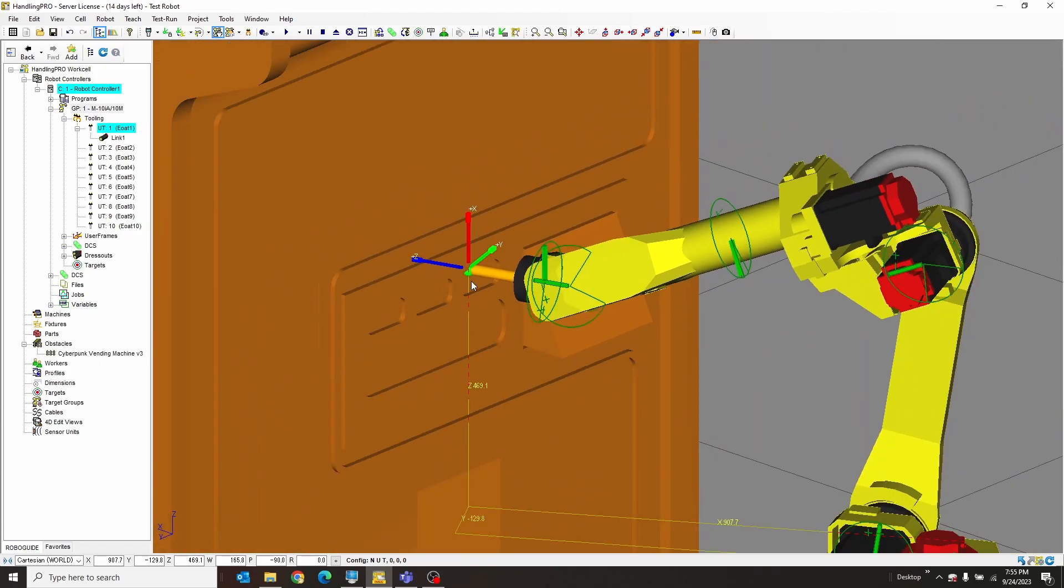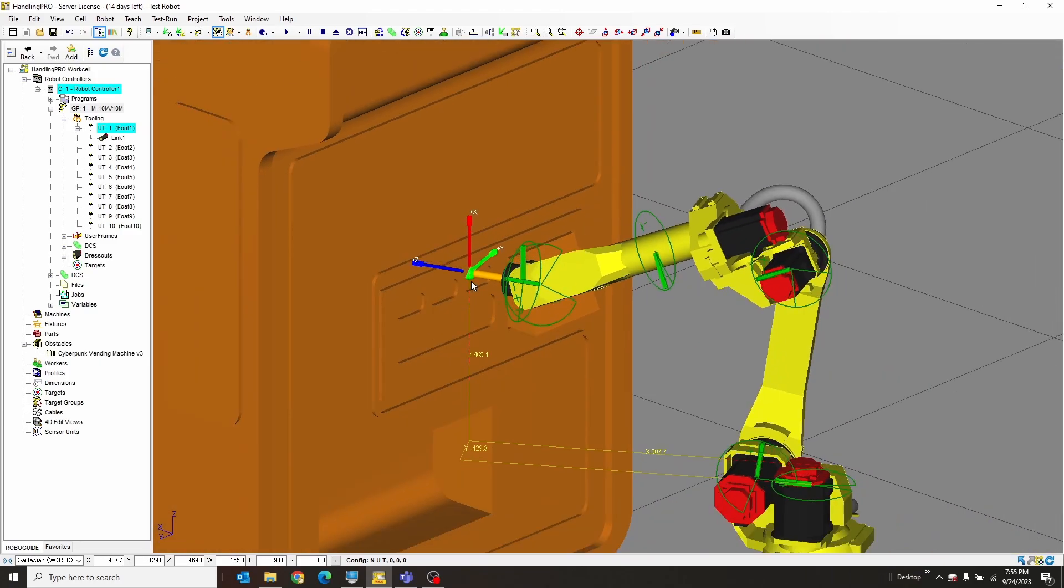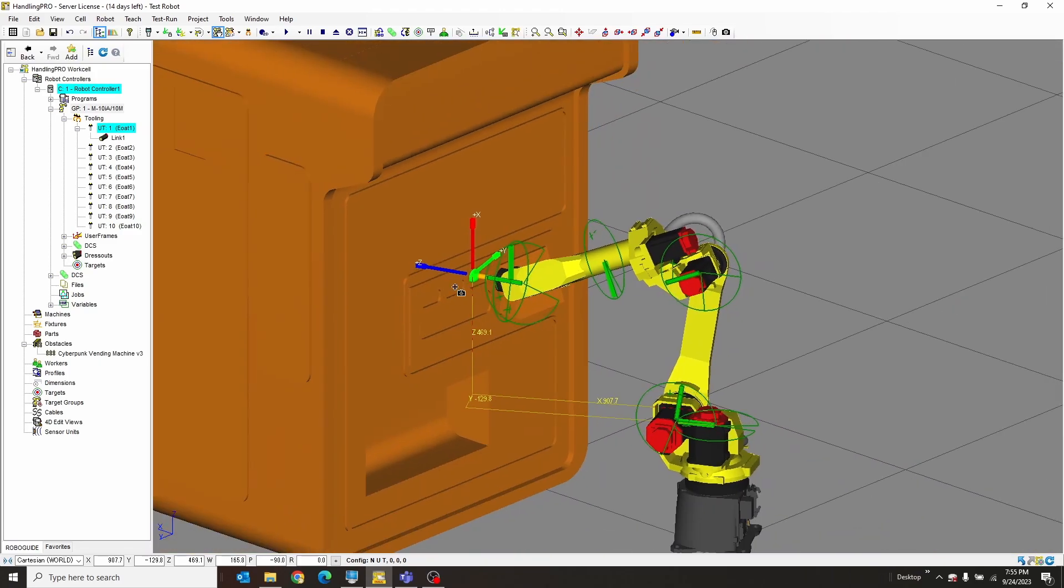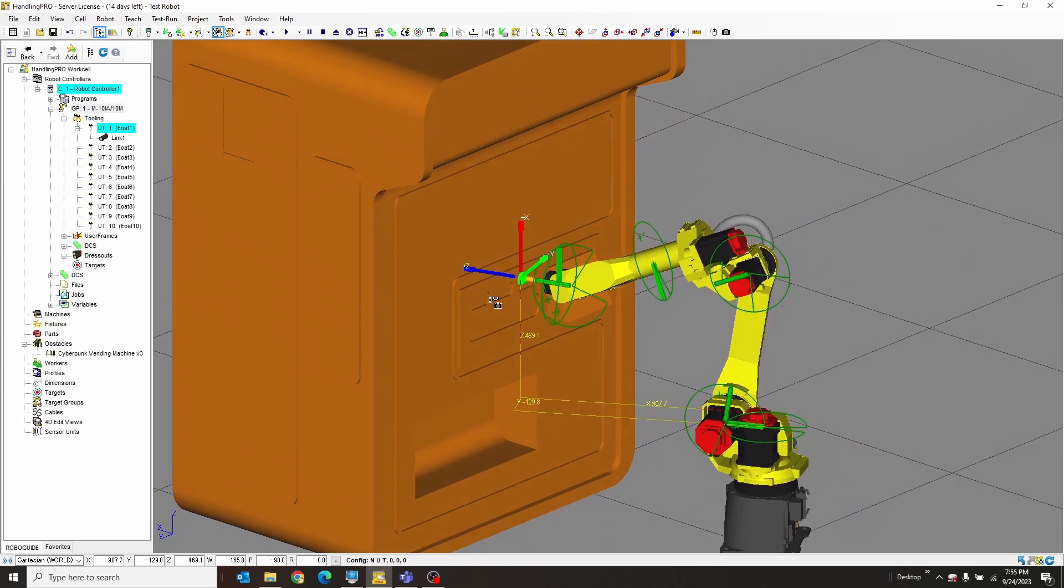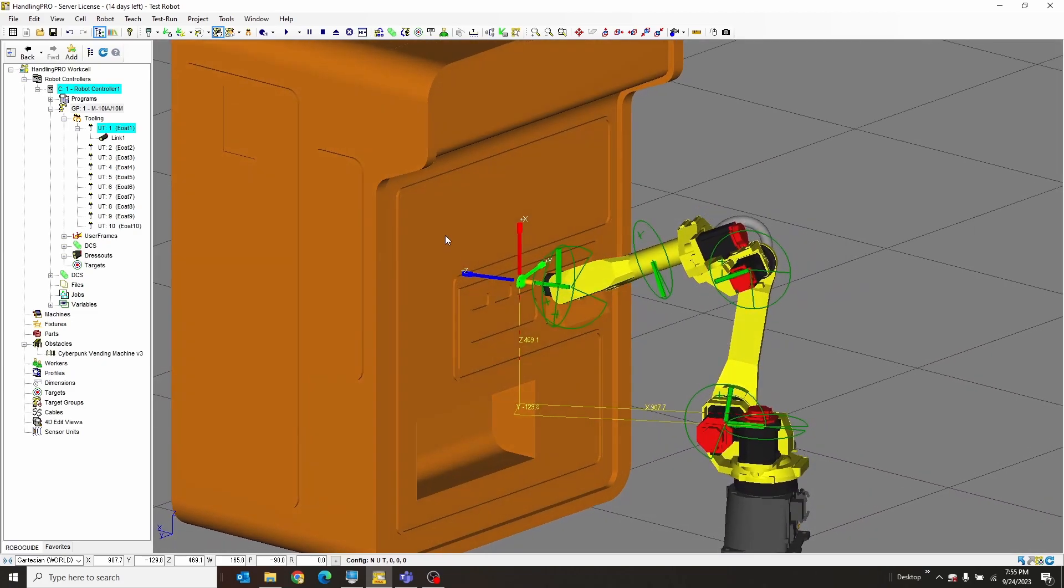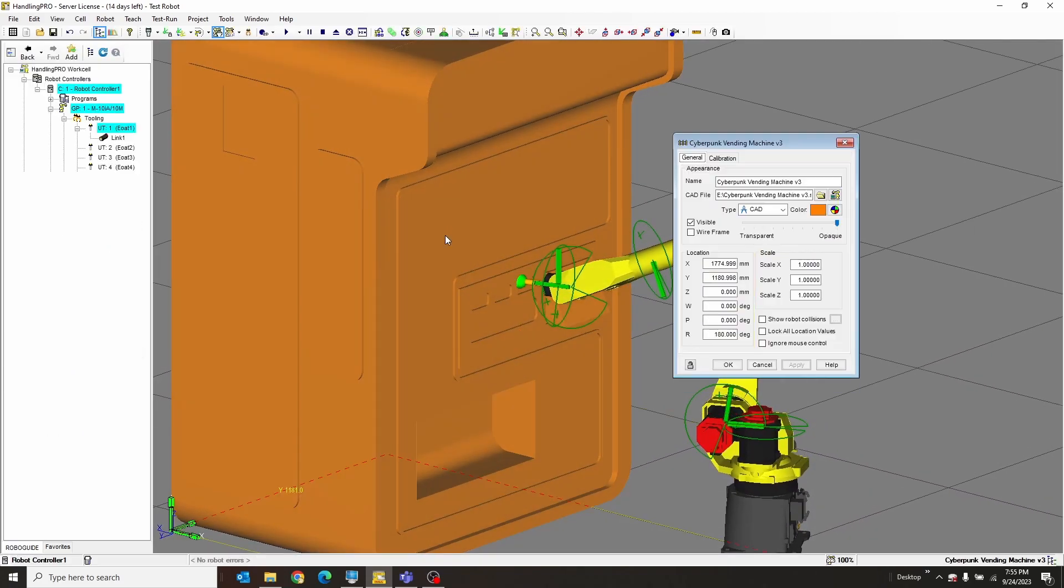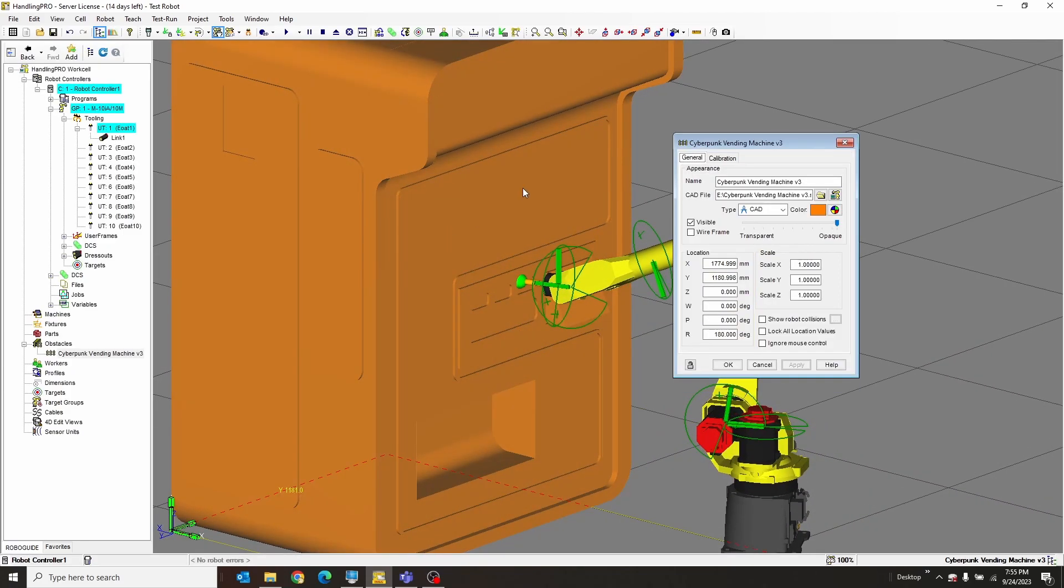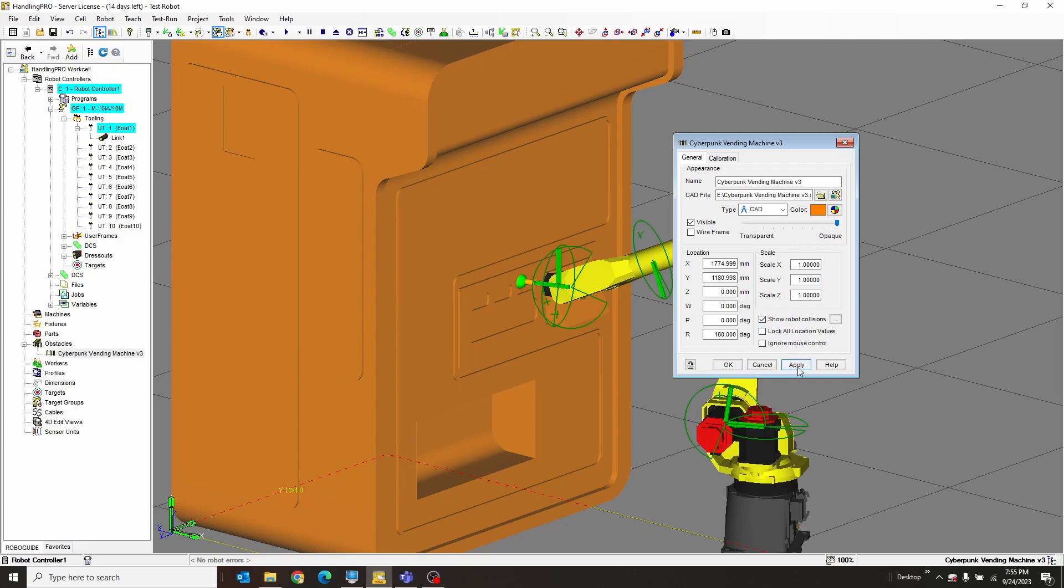So what I want to do to kind of show myself that I've touched the machine is double-click the machine and then say 'Show Robot Collisions'. If I hit Apply, it's not going to show it to me yet. I've got to click on the robot itself and say 'Show Robot Collisions' here as well.